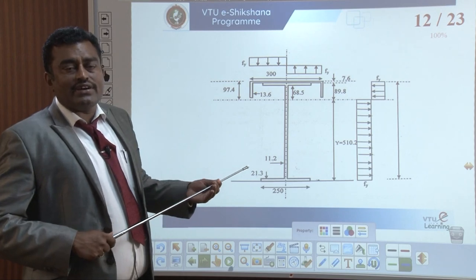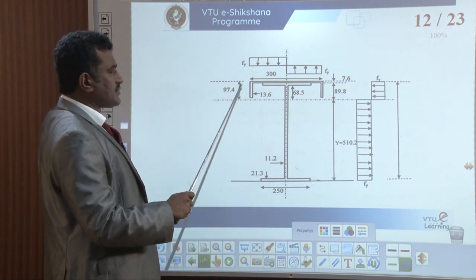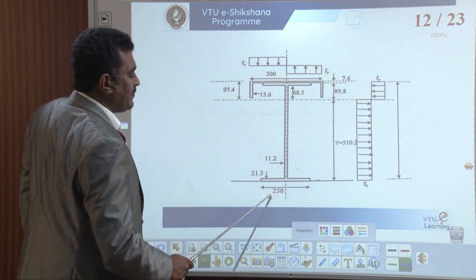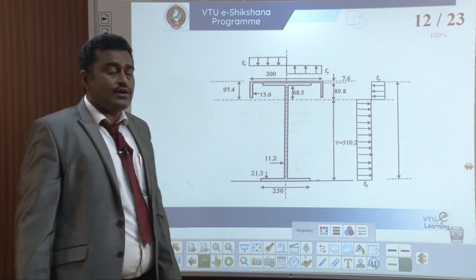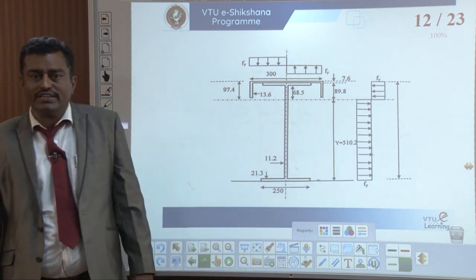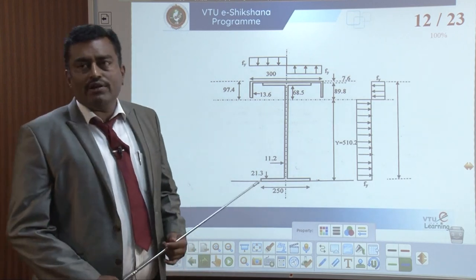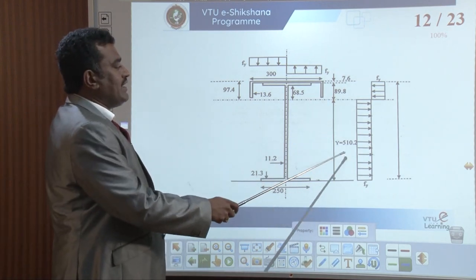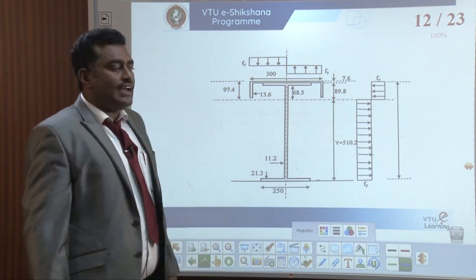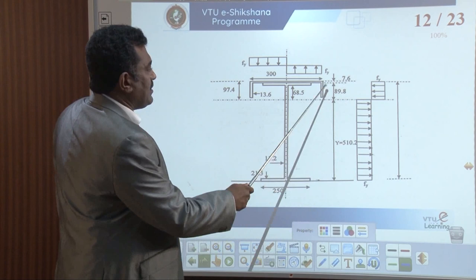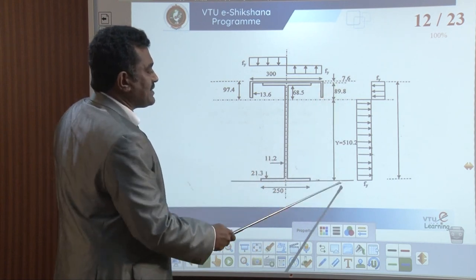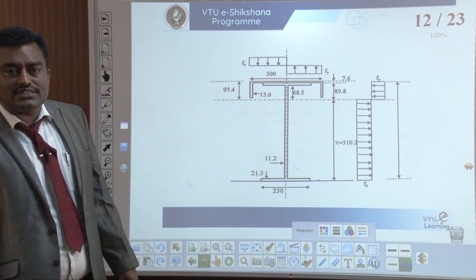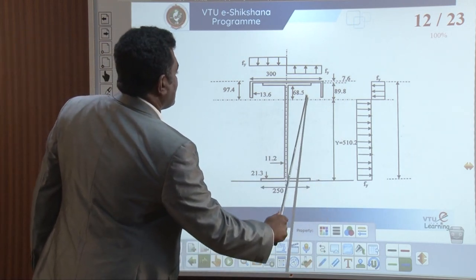Today we discuss how to finalize your section. The ISWB section width is given in the steel table as 250 mm, thickness of flange is 21.3 mm, and thickness of web is 11.2 mm. The CG of this section along yy: 89.2, and the total from this to this is calculated as 600 minus 89.2 minus 89.2 gives 89.8, which is the CG of the WB section.